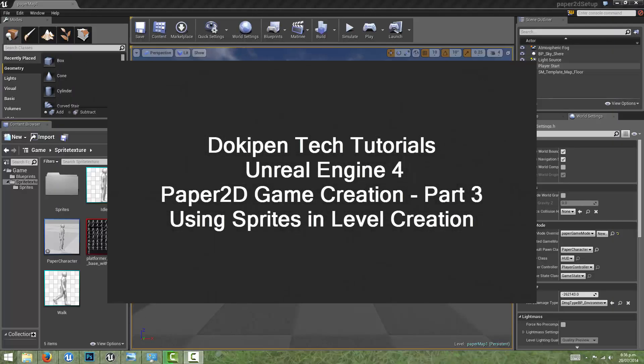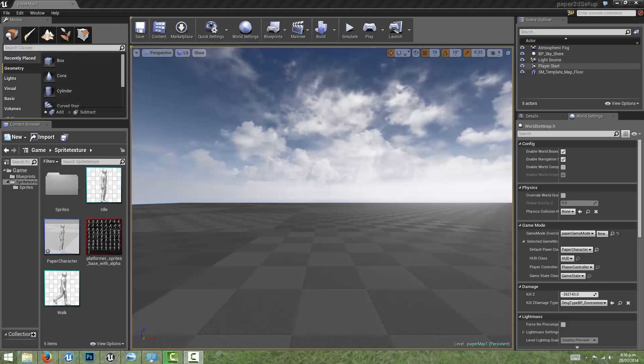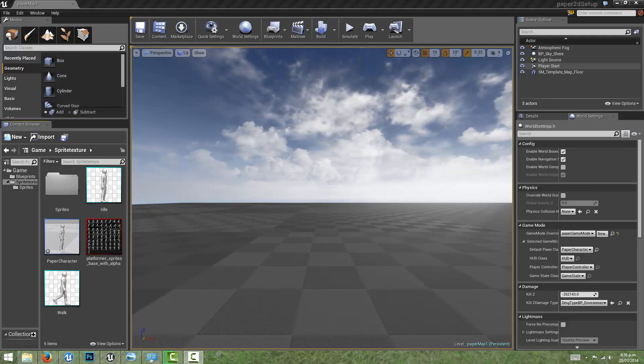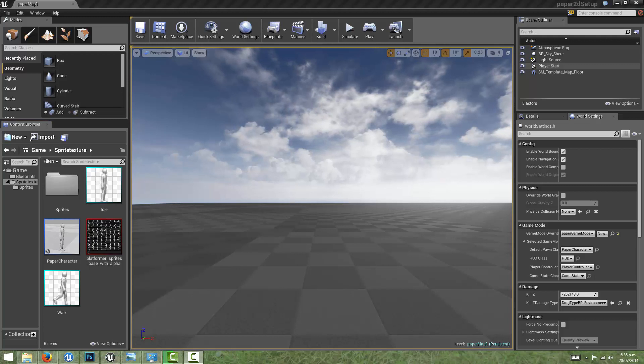Hi everyone, I'm Dan Elliott and welcome to this video on importing sprites into your game and using them to design your level so that your character can walk on them.